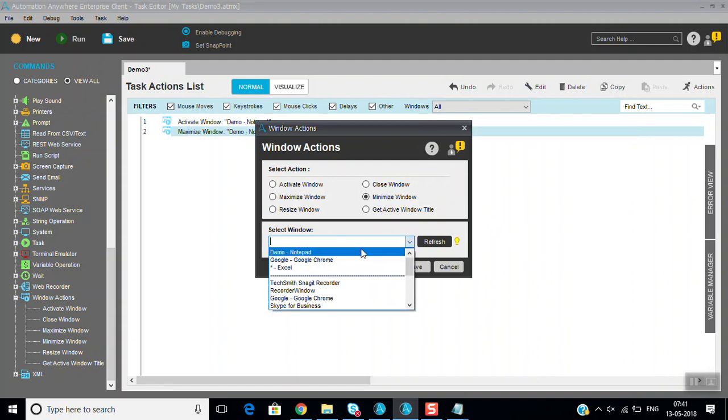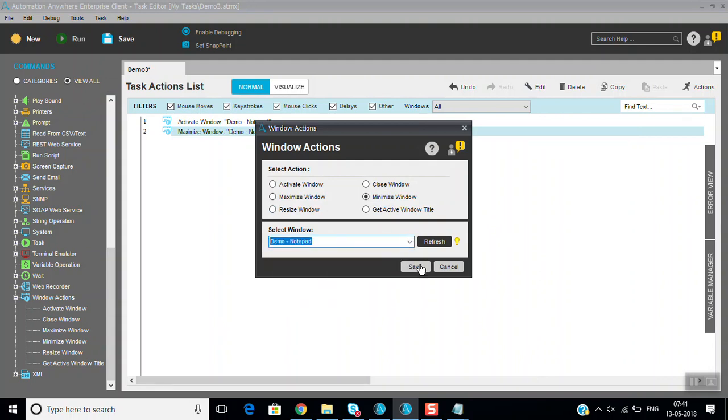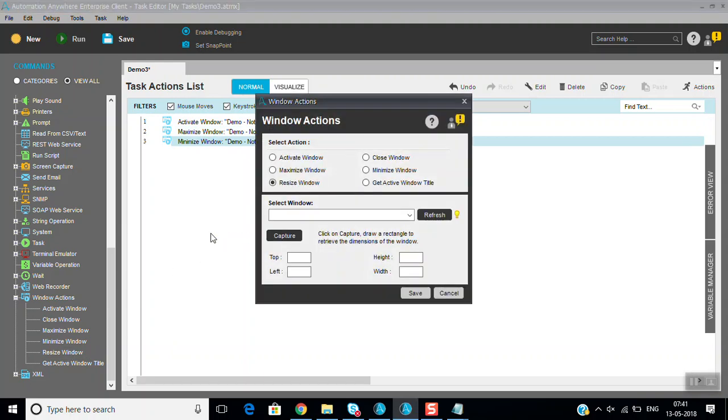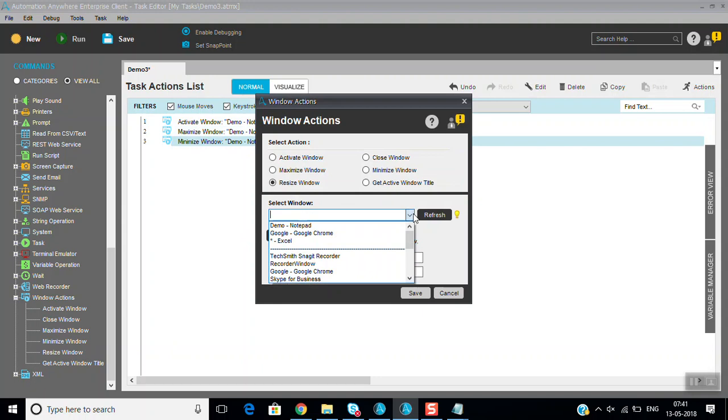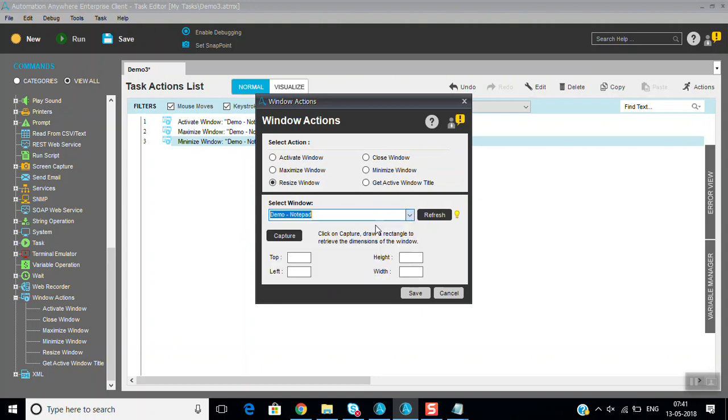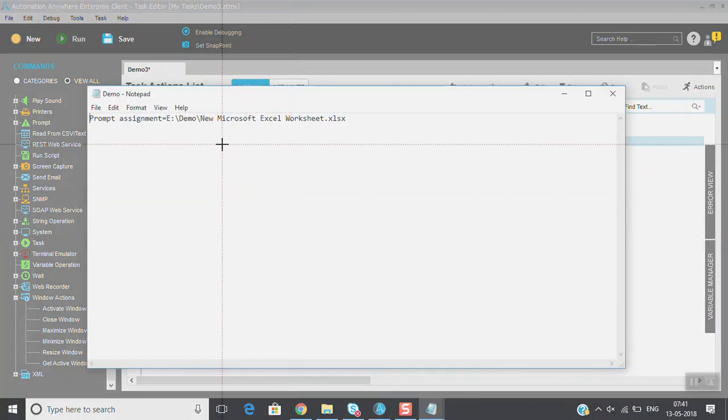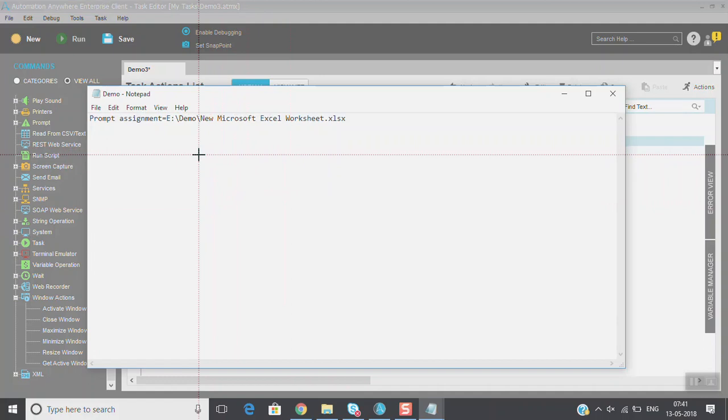Same thing, whenever you want to resize window to a particular size, that also you can do it. You can capture the window size of how much you want to make.